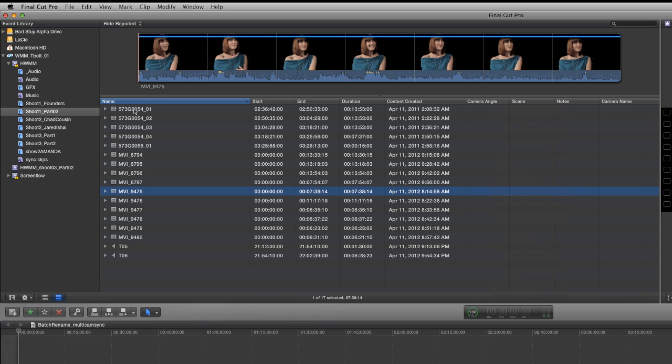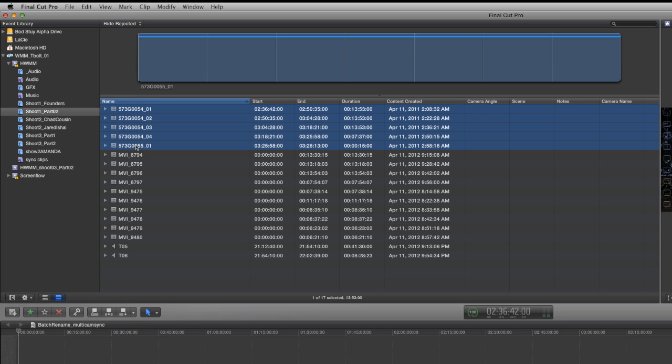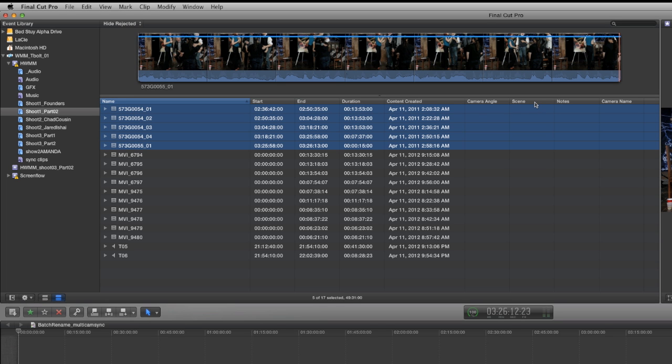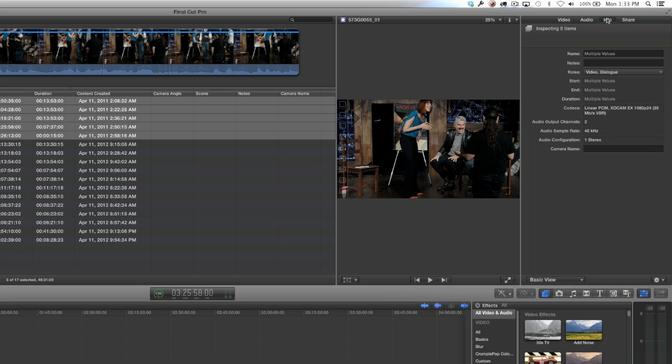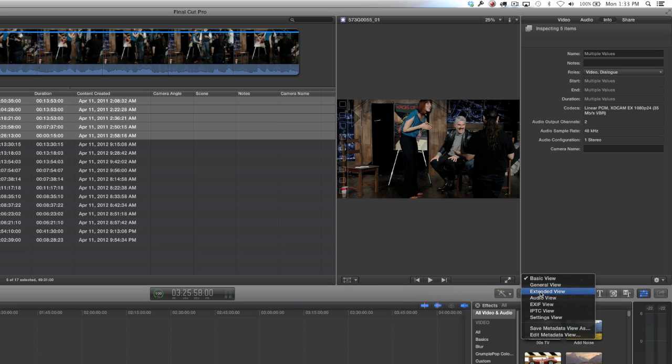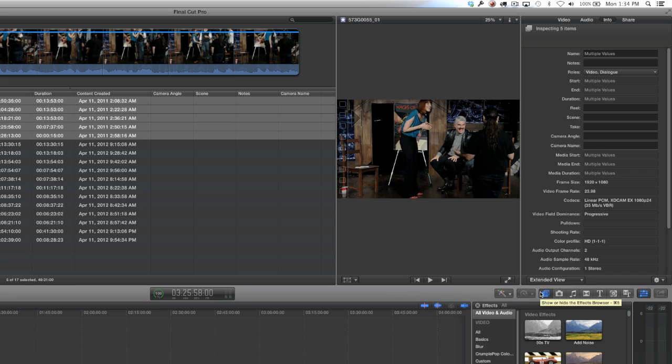The next thing I'm going to do is select all of the clips for my wide angle and go into my inspector. Then I'm going to go all the way down to the bottom of the inspector and select the tab - this is basic view - and then select extended view. This is going to allow me to quickly rename parameters in the inspector that are going to get reflected in my metadata tab.